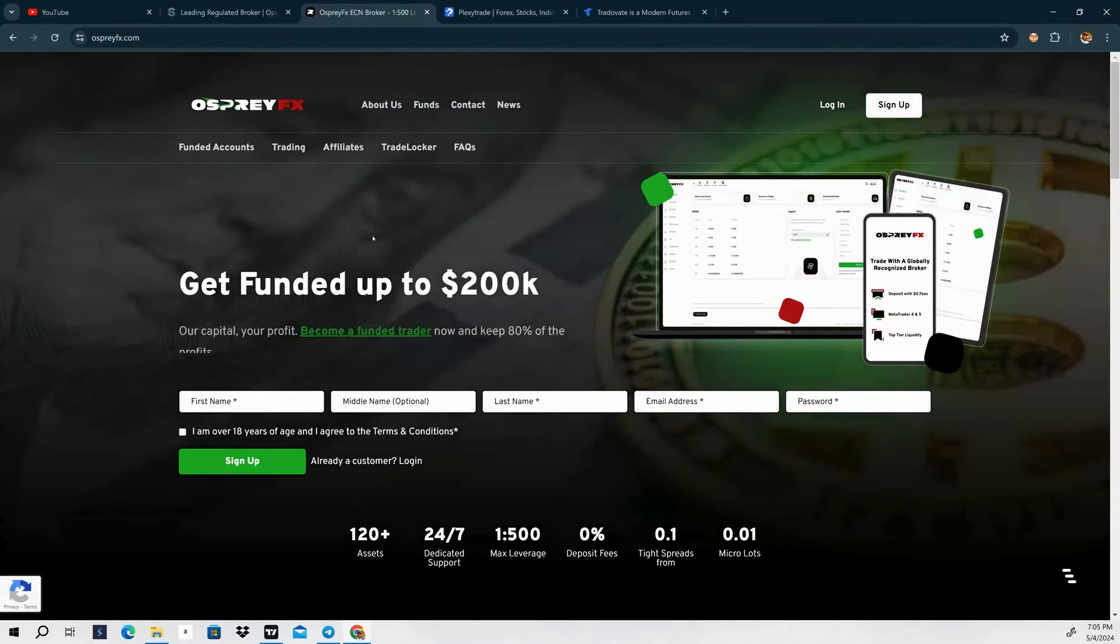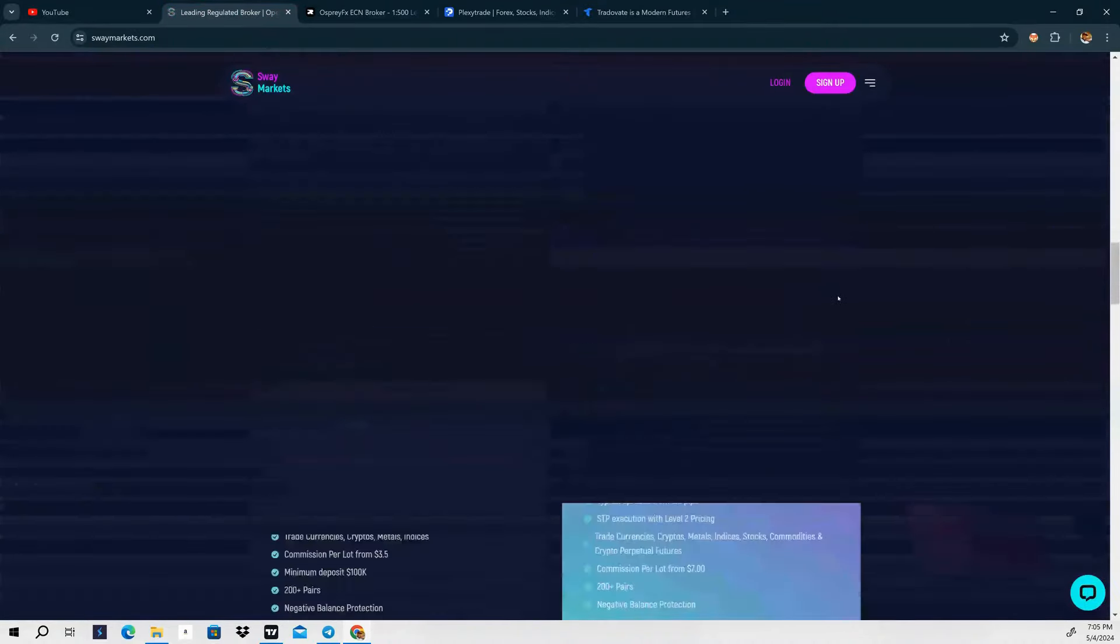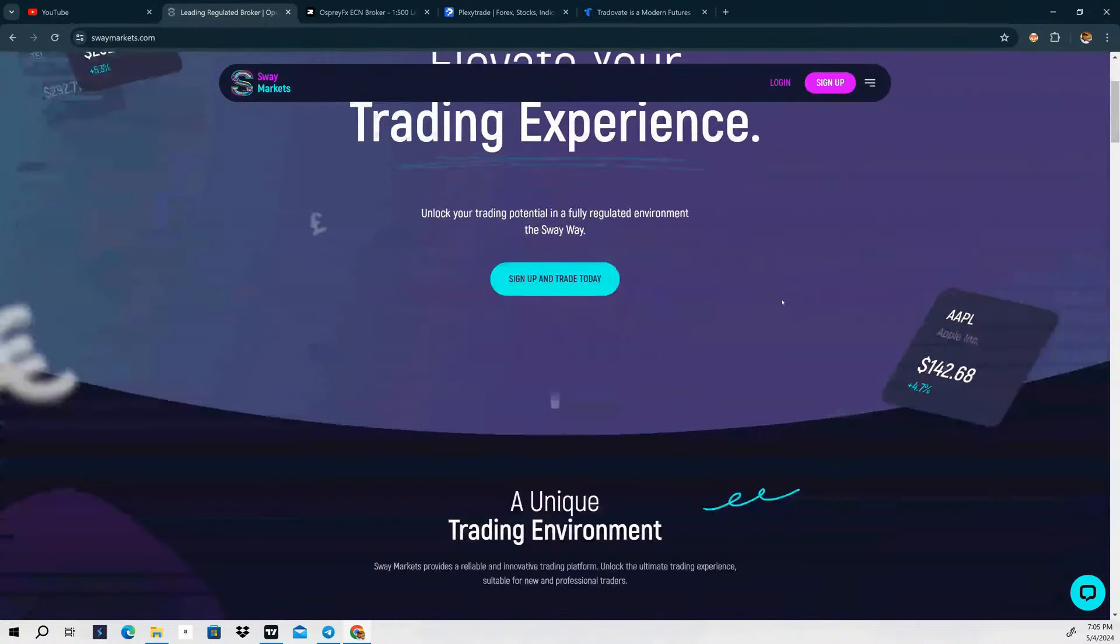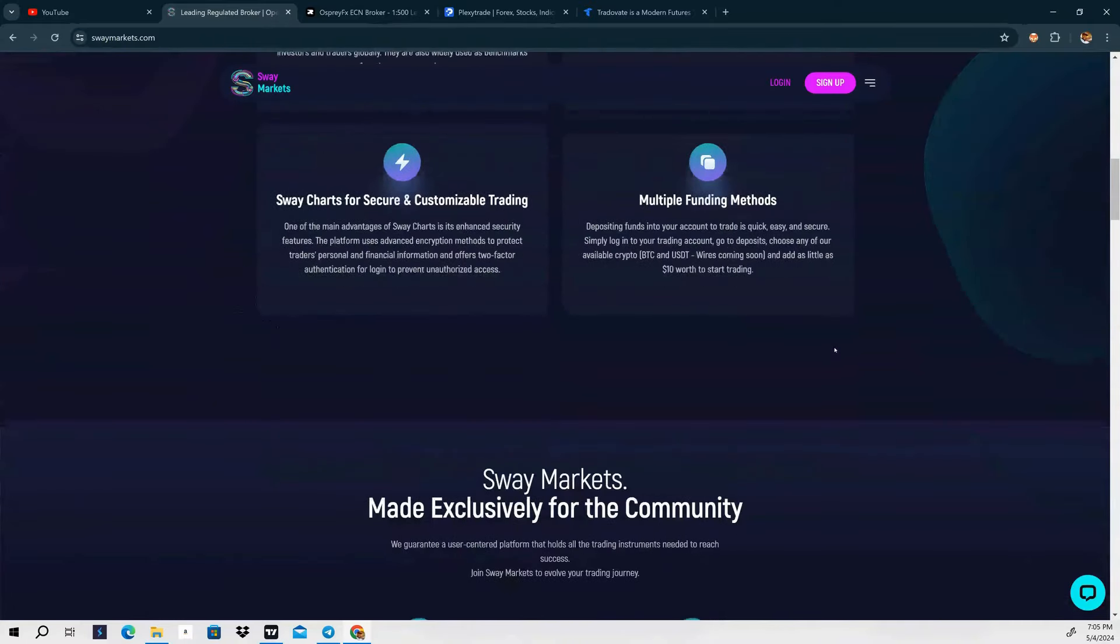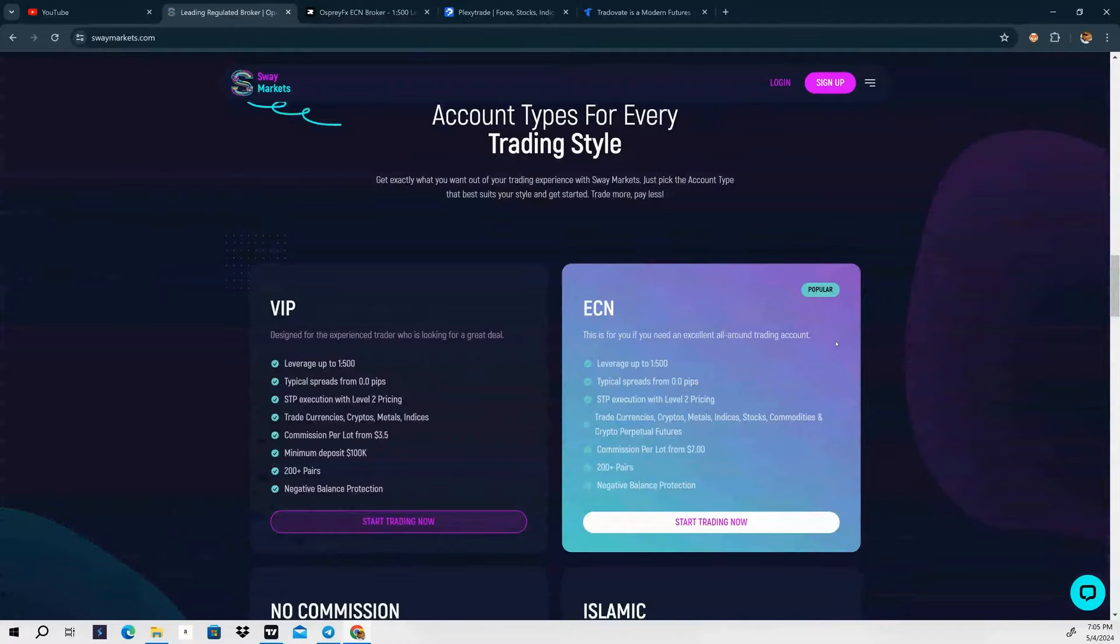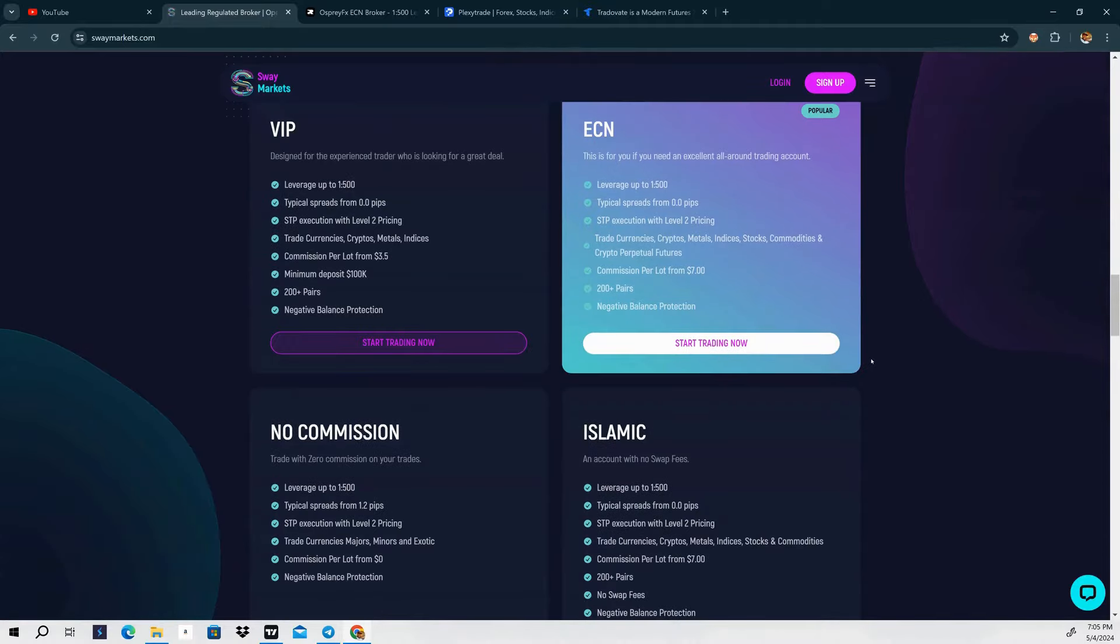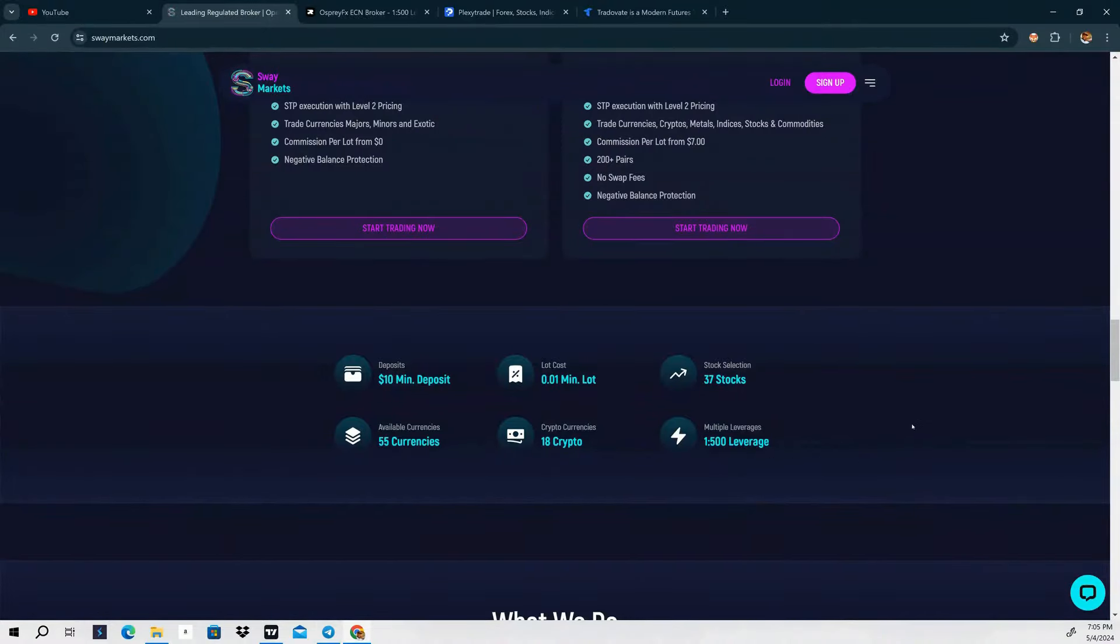Next broker that I use is Sway Markets. Sway Markets have been around a while now. Pretty much the same exact thing. The only thing that's different with Sway Markets is that they have their own trading platform. You can trade all FX pairs, cryptocurrency, metals, indices, stocks, commodities. Over 200 plus pairs. These are the different types of accounts that they have: VIP, ECN, no commission, and Islamic accounts. Minimum deposit is ten dollars, 1 to 500 on the leverage.